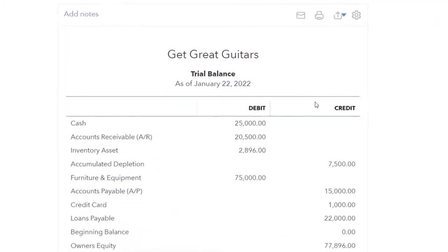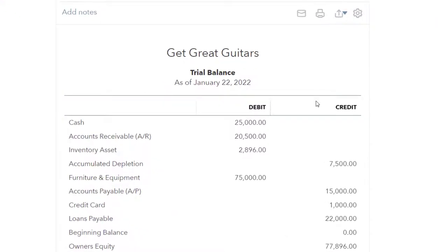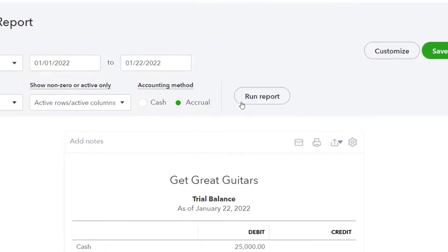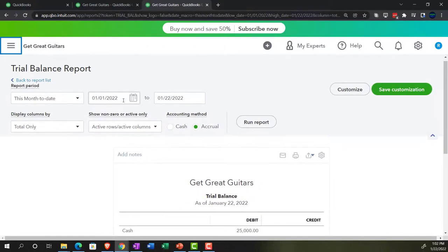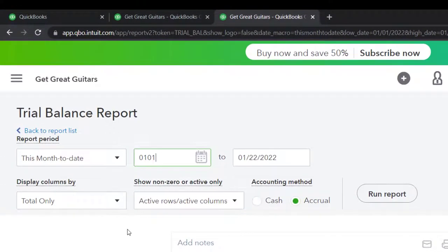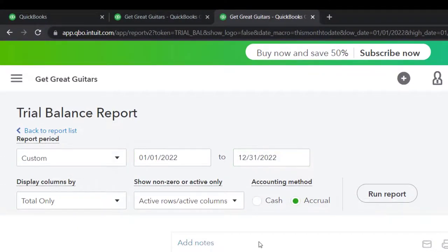Even if you're not too familiar with debits and credits, it's still a great report to see those accounts, see what the activity is, and drill down on them. I'll go back up top and change the range from 01/01/22 to 12/31/22 and run that report.